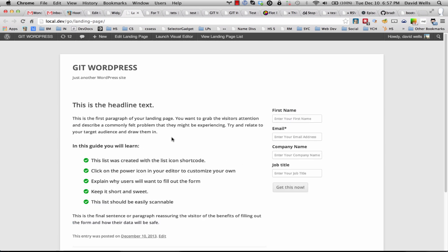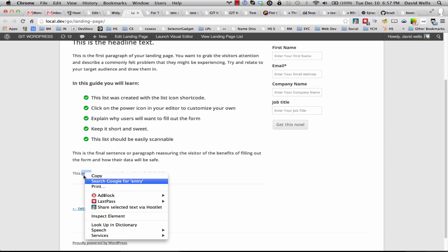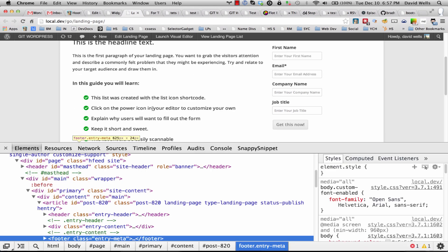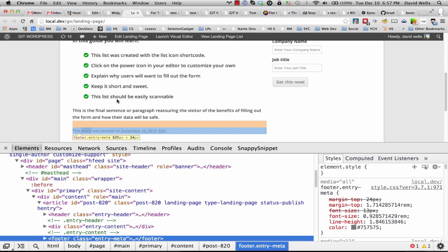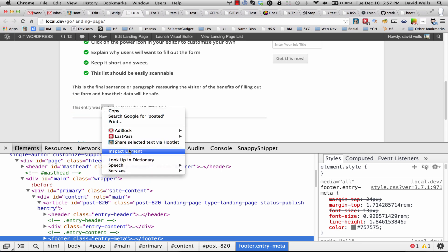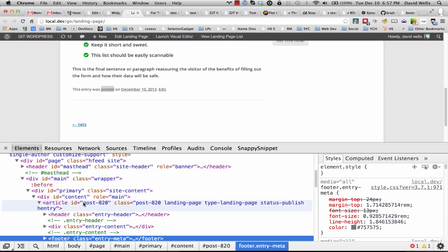what you can do is hide some of this stuff with CSS. So custom CSS. So if I right click and inspect any element on the page, so let's say, for example, I don't want entry posted date on this page.